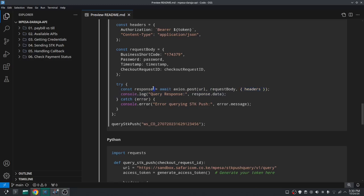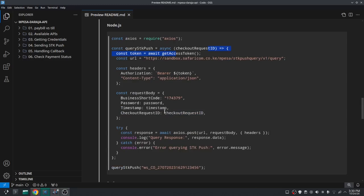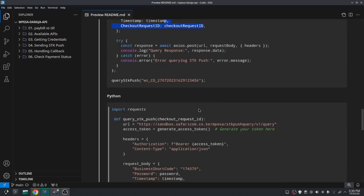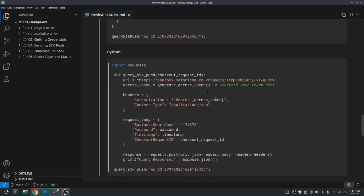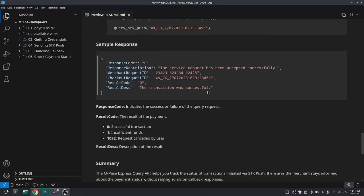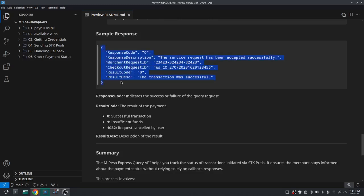You'll get a response back and can do anything you want with it. In case of an error, you can log that there's an error querying the STK push. Note that the function is called with the checkout request ID as an argument because it's required in the request body. The same approach applies in Python. Let's look at the sample data we get back after sending that request.